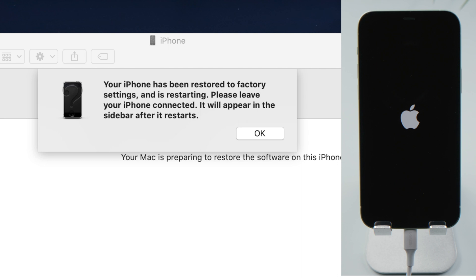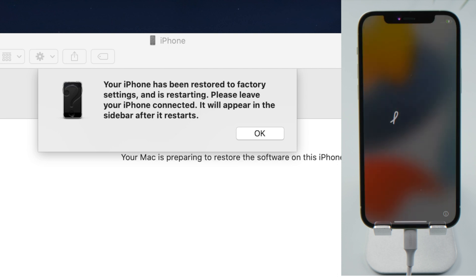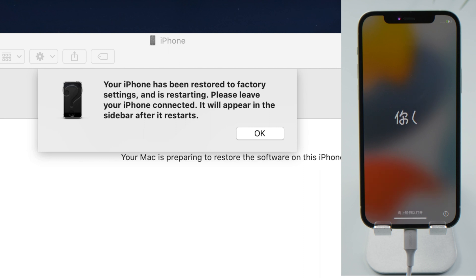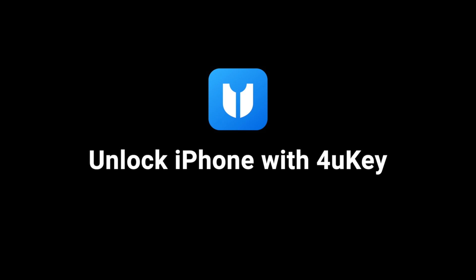Well done, now it says your iPhone has been restored to factory settings, which means the passcode has been removed as well. If you're having difficulty using Finder, 4EKey will make a great alternative.